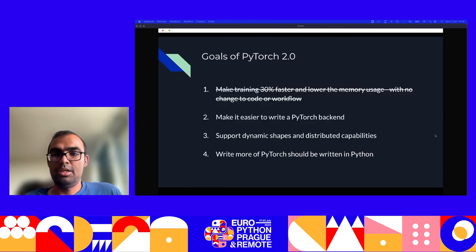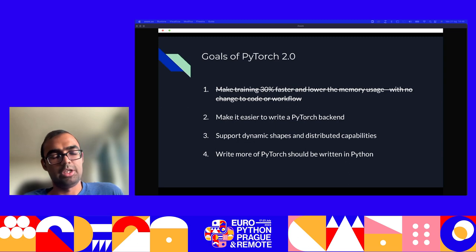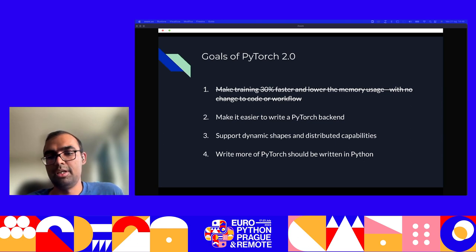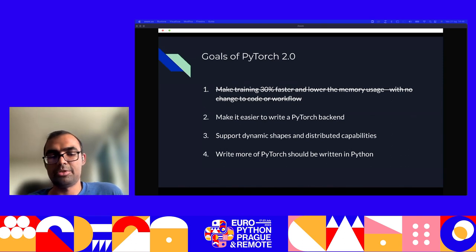This addresses the first goal, which was to make training faster and lower memory usage without changes to code or workflow. The only change introduced so far is Torch.compile — and really that's the only change that's going to be there. For the next part, we'll look at how Torch.compile is working, and I'll introduce a few other arguments it accepts.